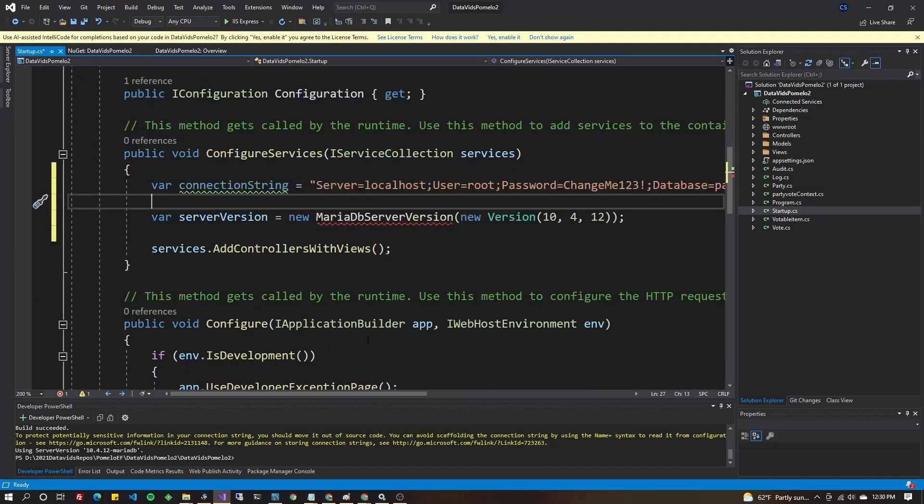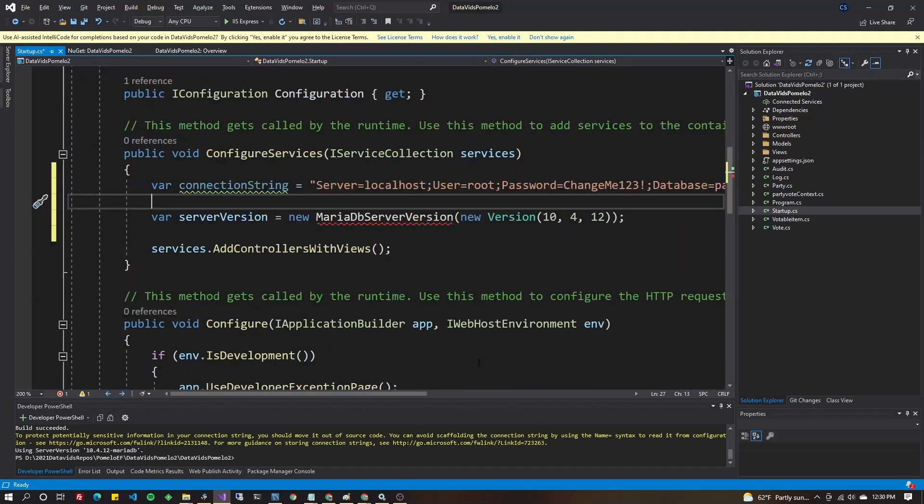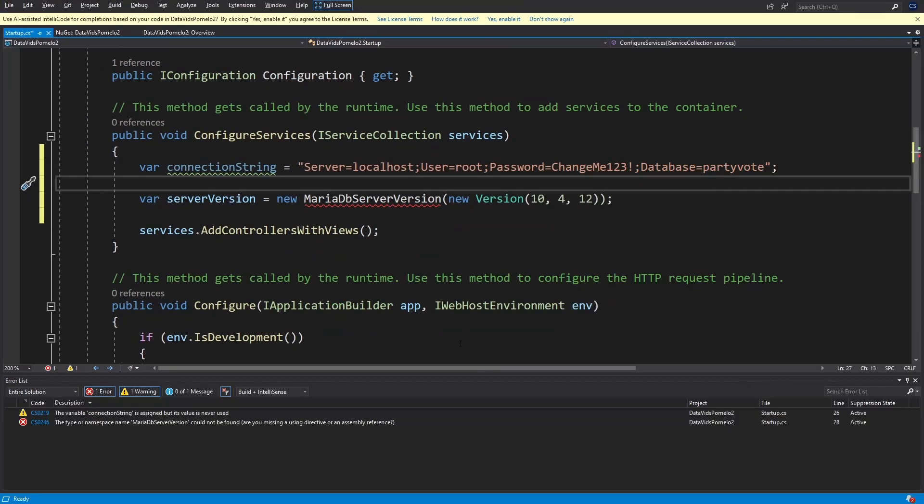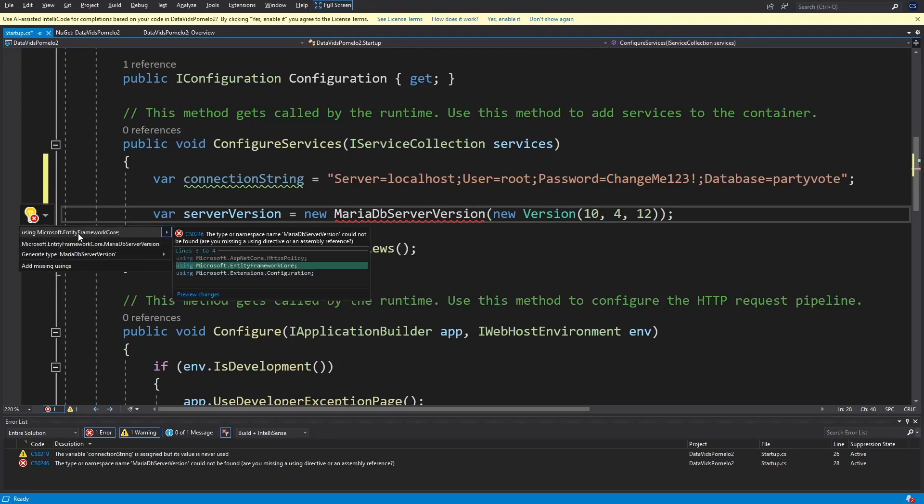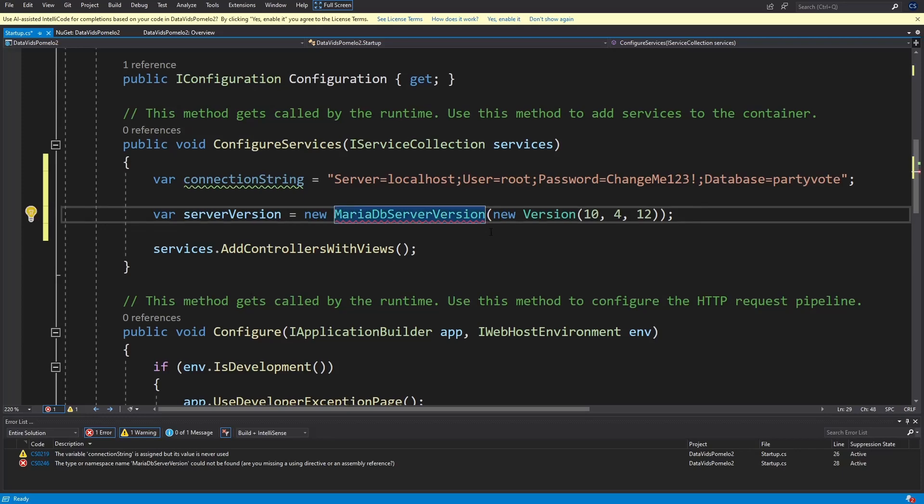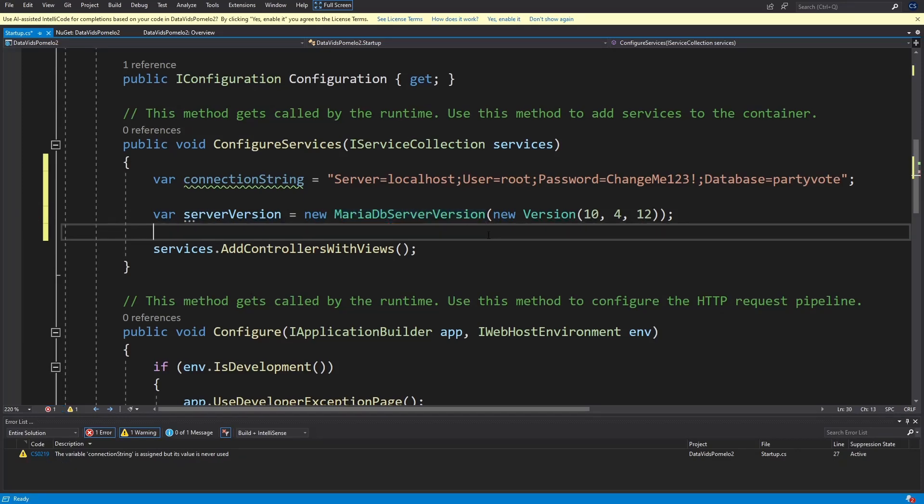Make that a little bigger for you. Do control dot while you're on the red underlined MySQL server version number and choose using Microsoft.EntityFrameworkCore. It should go green.